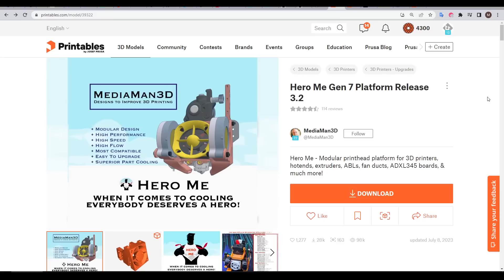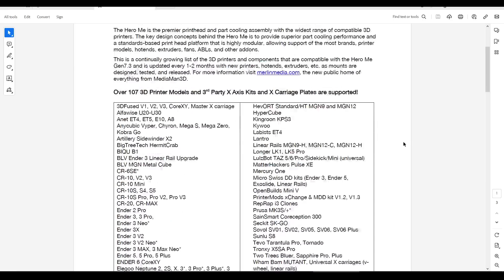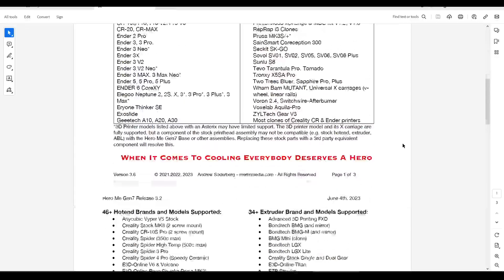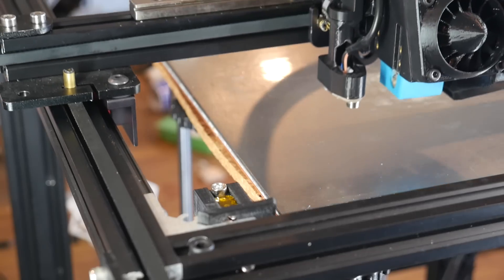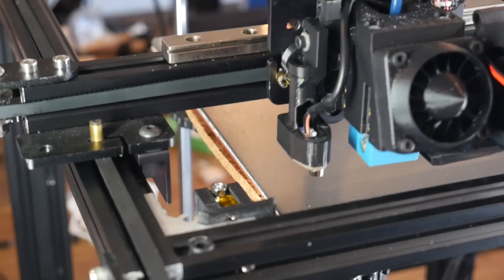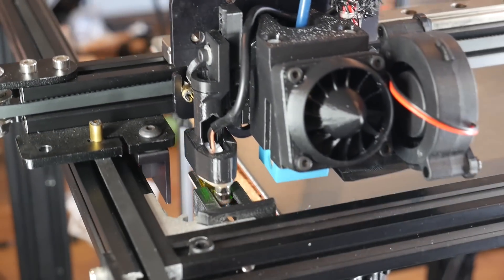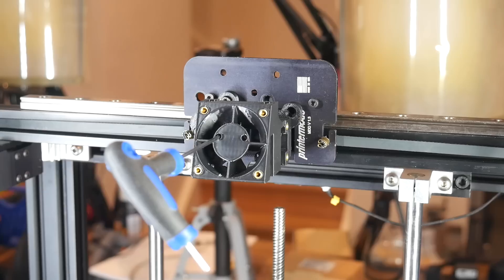Overall as with the previous versions I'm giving the Hero Me Gen 7 a tick. Its modular design pushes the limits on how much compatibility can be achieved and I was pleasantly surprised to find that my Euclid ABL probe was supported without me doing any redesigning.